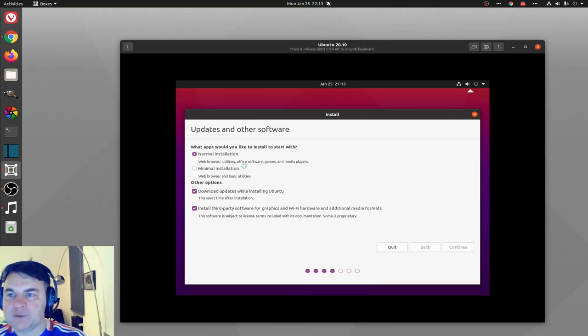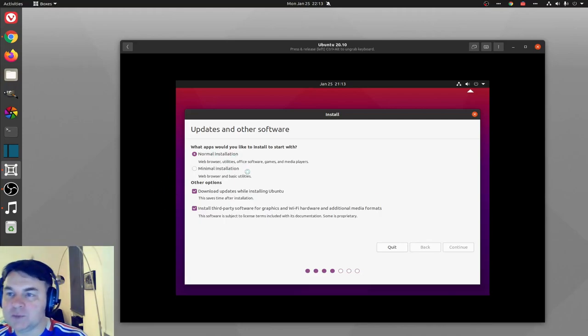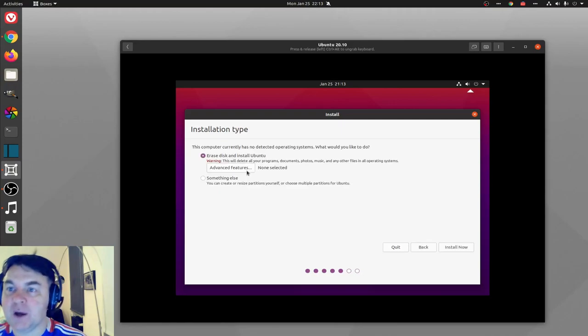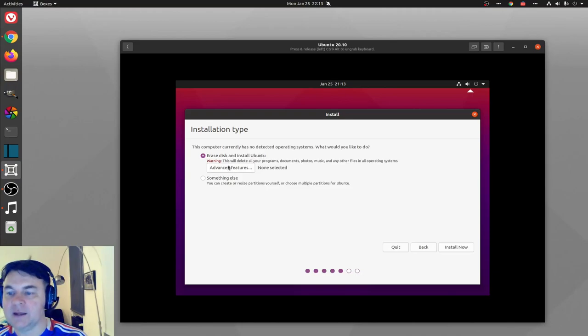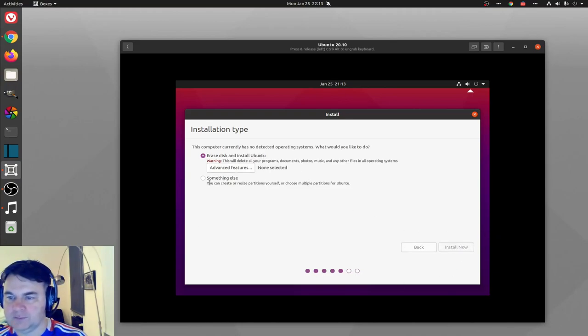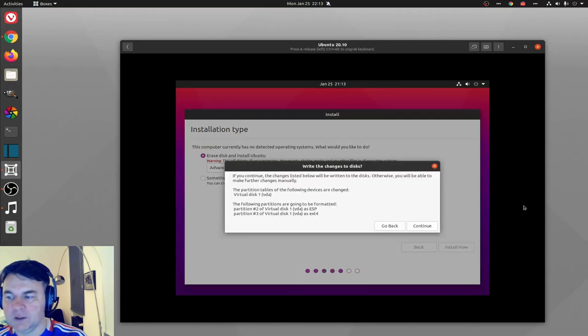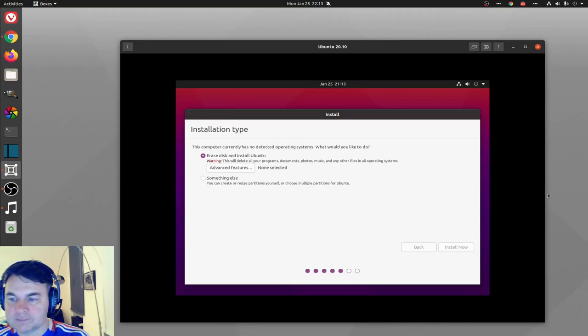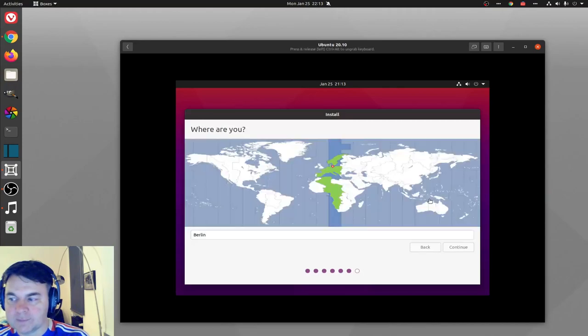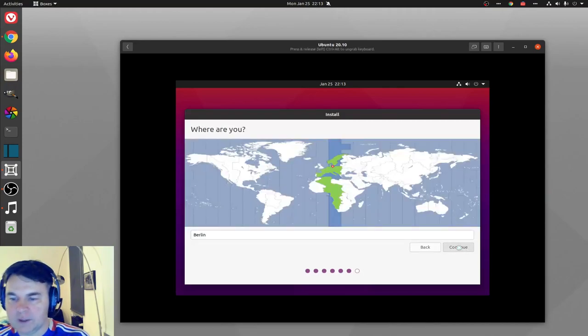Now I have to make the choice of how I'm going to partition my hard drive. It's going to say erase disk and install Ubuntu, and that's what I'm going to do and continue. Where am I? I am not in Berlin but I am in Germany.